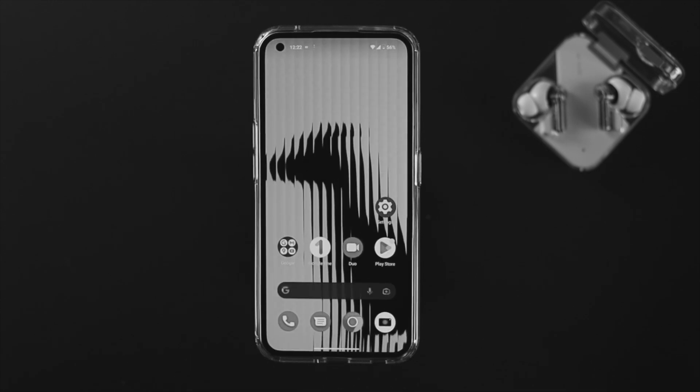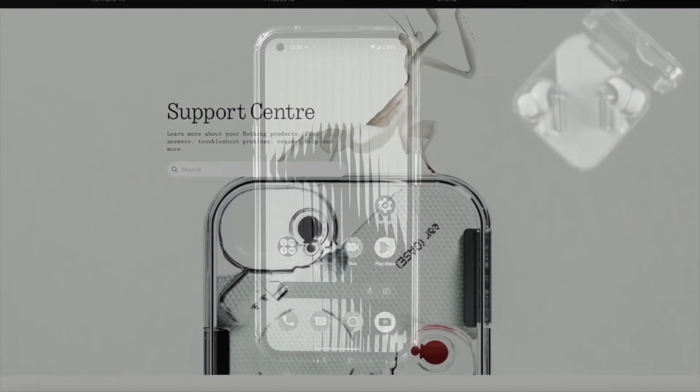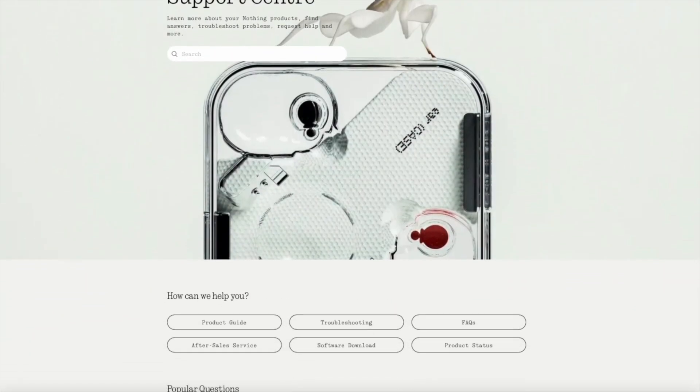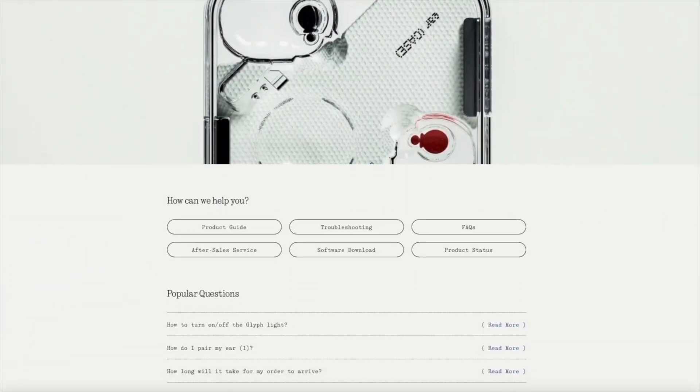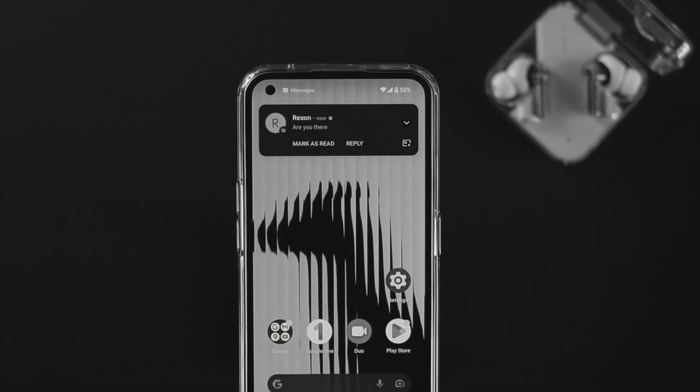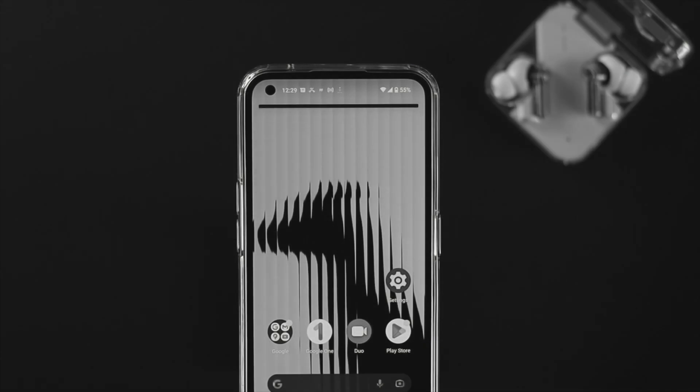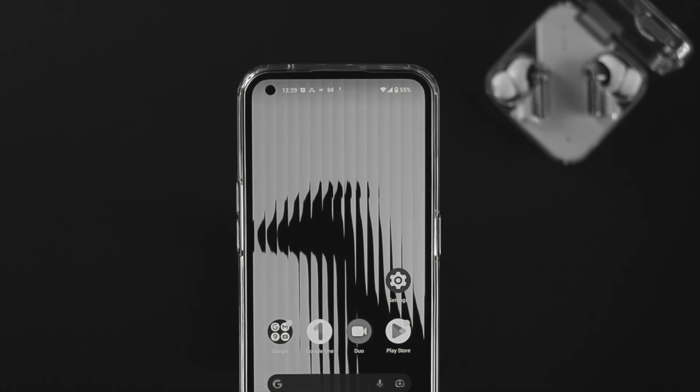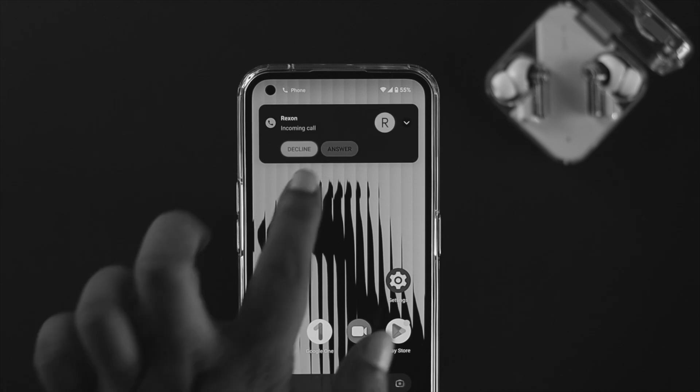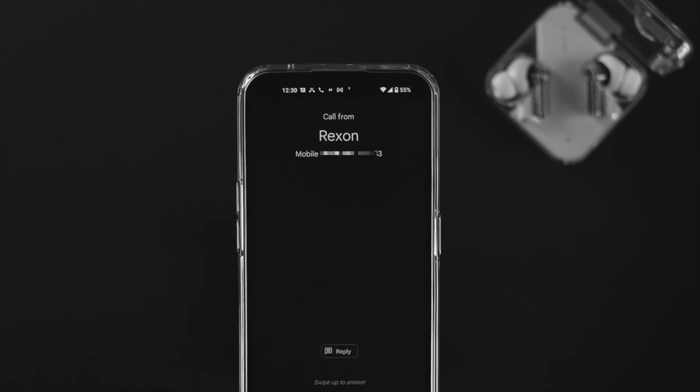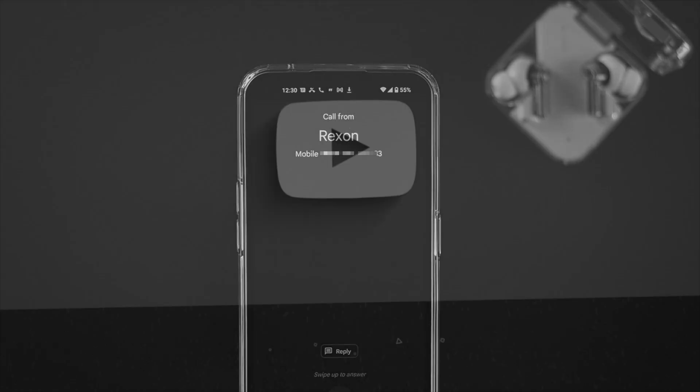This is everything you can do to solve your problem, especially if it's happening because of software. However, if it's a hardware problem, go ahead and talk with Nothing support to get further help. These are the ways you can follow to solve vibration not working on your Nothing Phone One for incoming calls, messages, notifications, and more. Hope you found this video useful. If you did, drop a like and subscribe to the channel. Thank you for watching, and I'll talk to you later. Peace out.